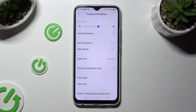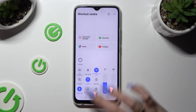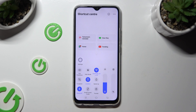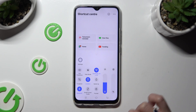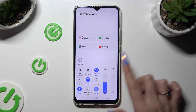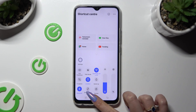You can also go into a shortcut menu and click on the portrait icon to switch on or off auto-rotation.